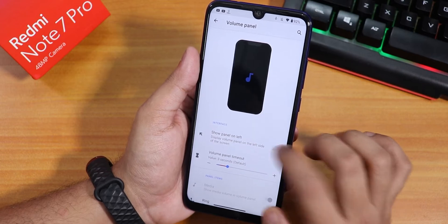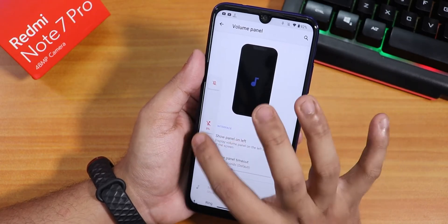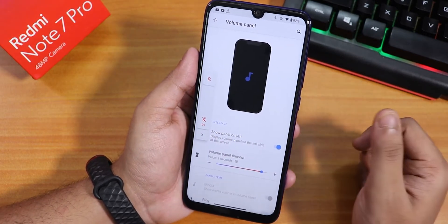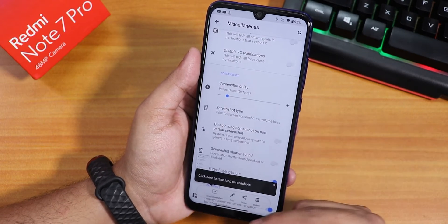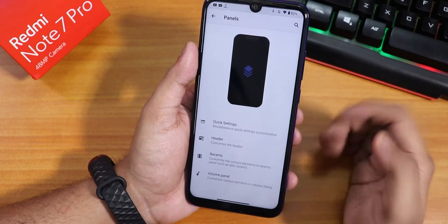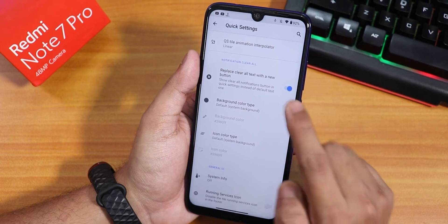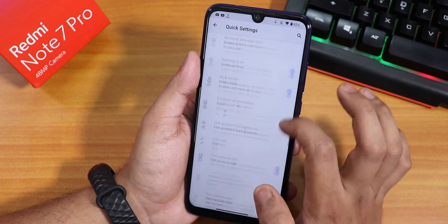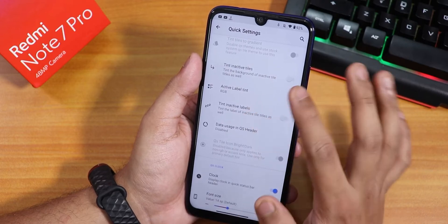The volume panel looks pretty cool and you can adjust the volume from it. I enabled show panel on left and it still works. You can increase the timeout so the volume panel stays visible. Three-finger screenshot gesture is available, giving you an Asus-style screenshot with options for long screenshot, edit, share, and delete. Inside quick settings customization, I have enabled replace clear-all with text and also enabled RGB mode.